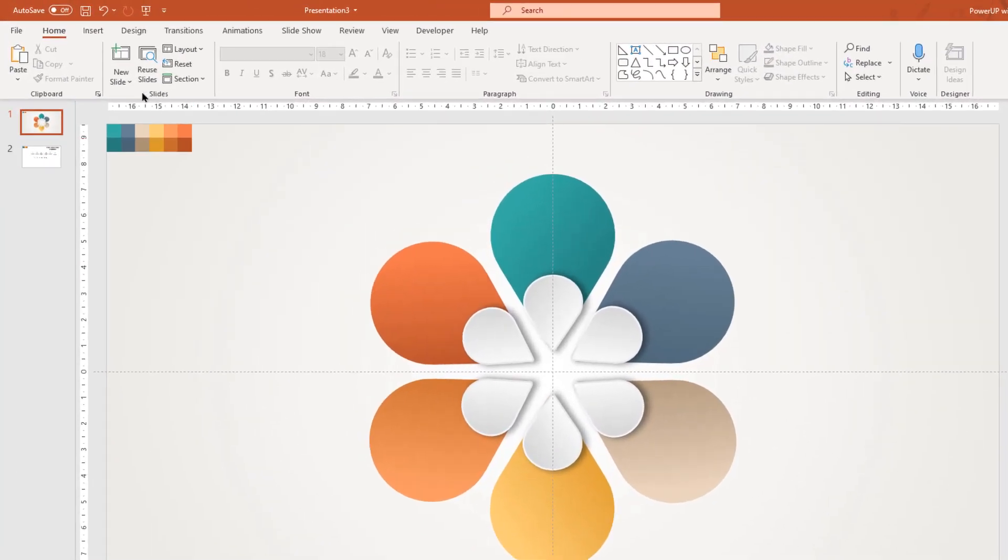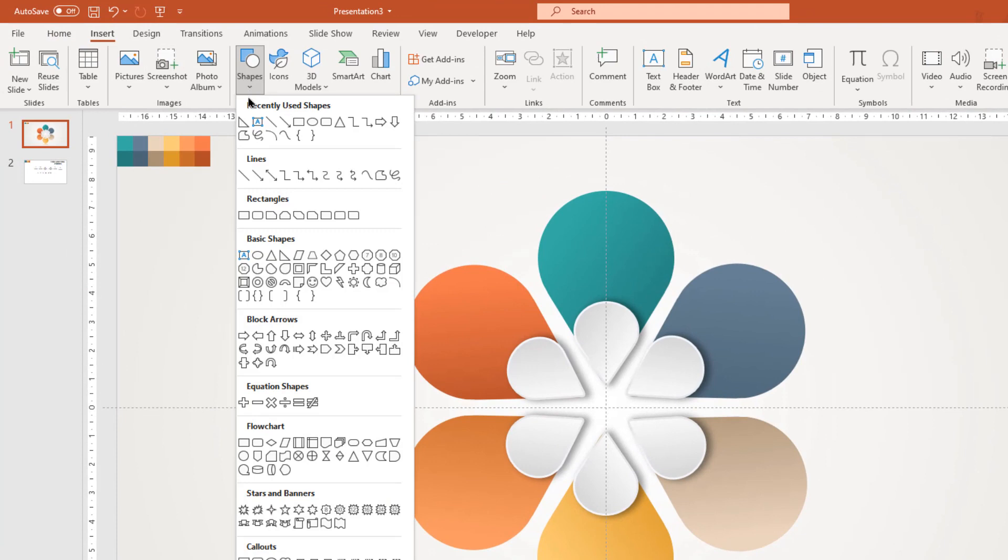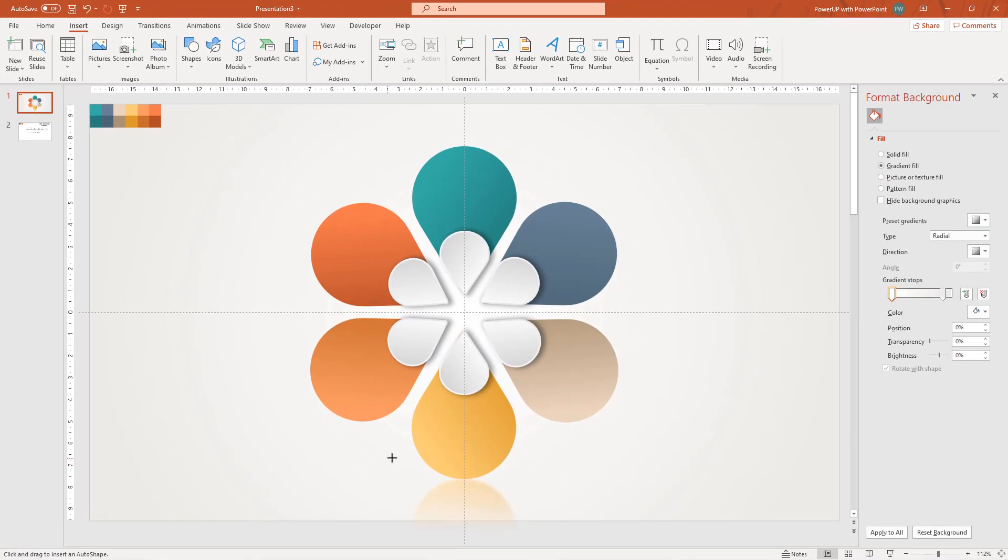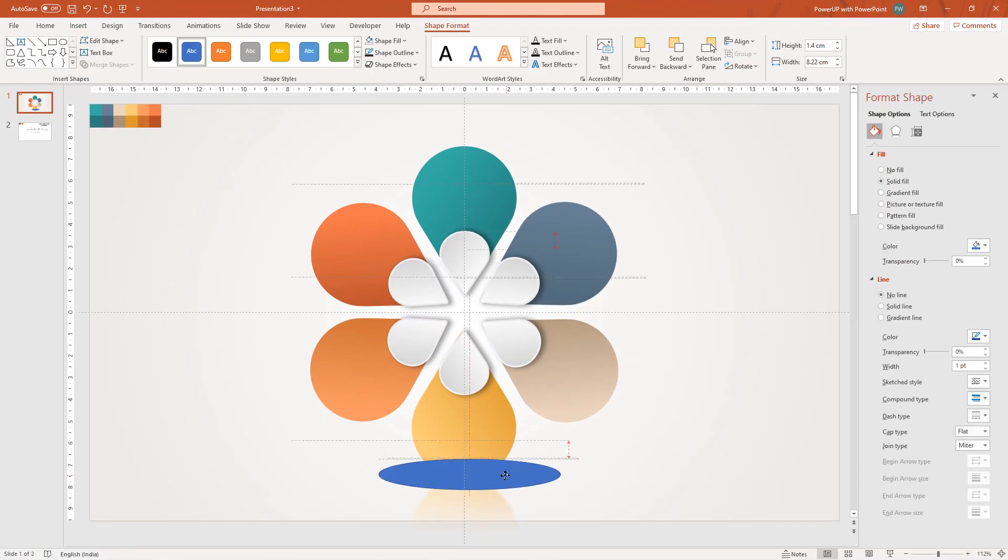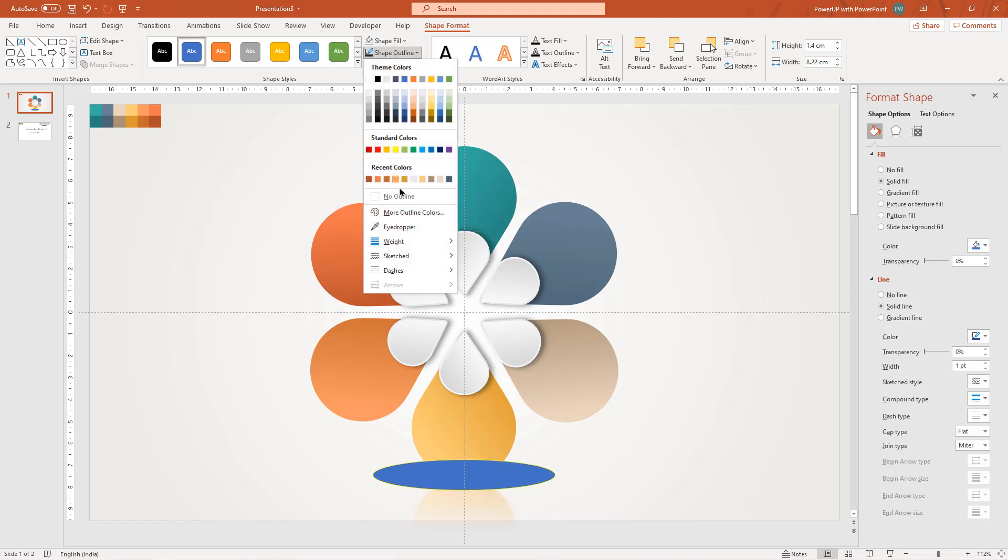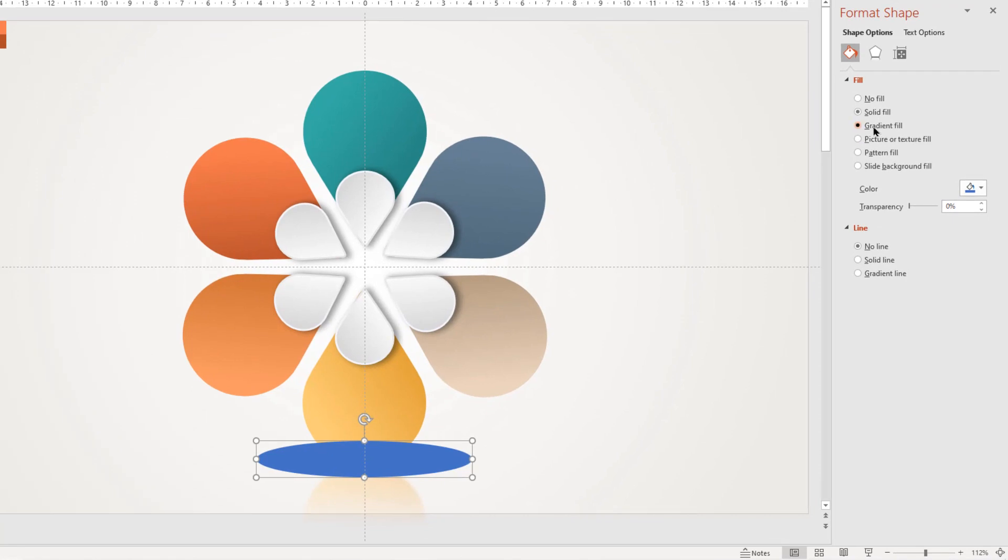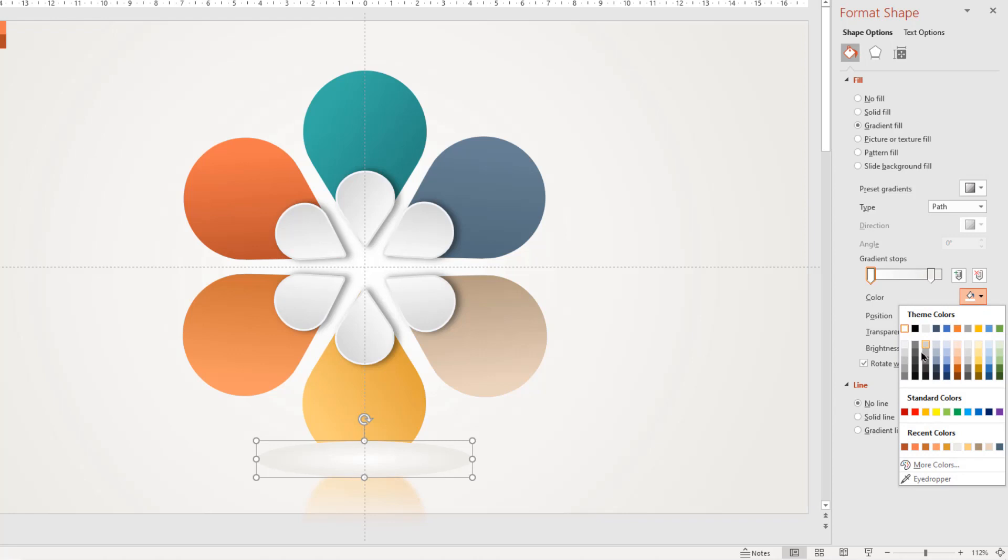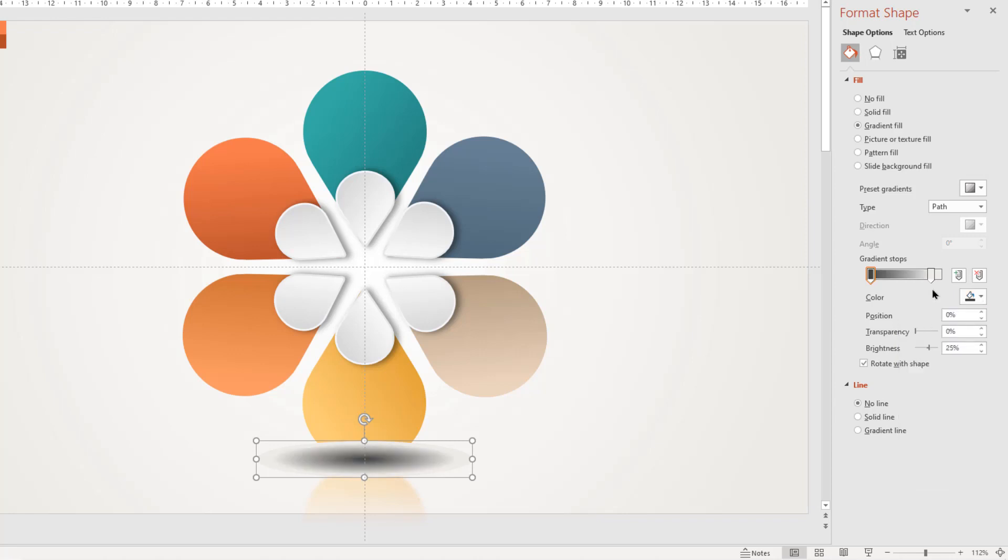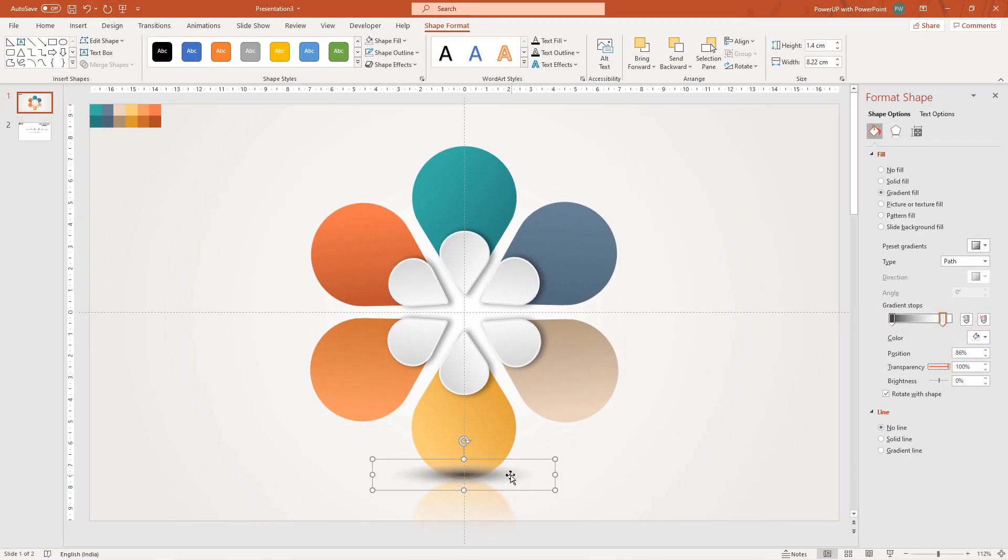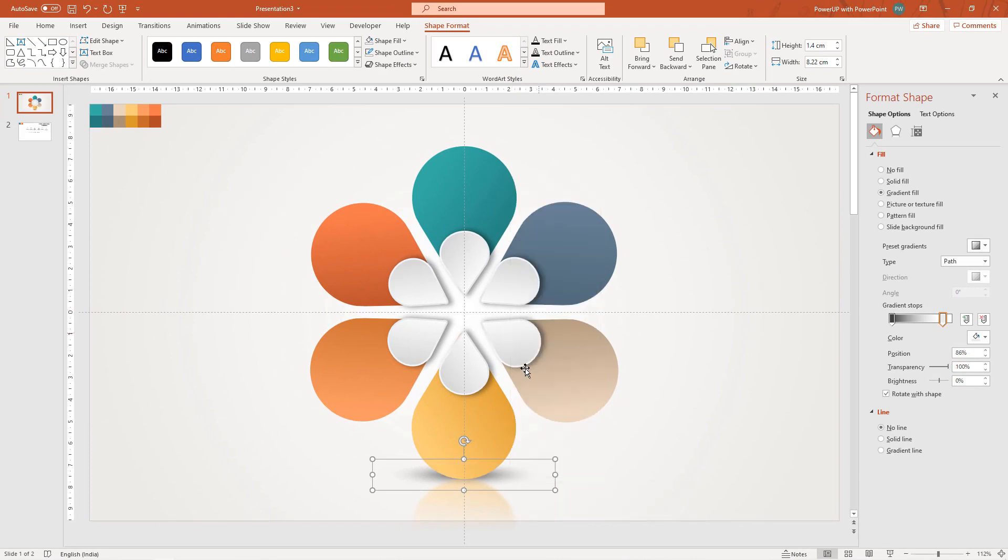Next, we will create a shadow effect using ellipse shape. Remove its outline and then format it with two step path gradient. Change left side stop color to dark gray and set the transparency of right side stop color to 100%. Send it to back and align it to get the proper shadow effect.